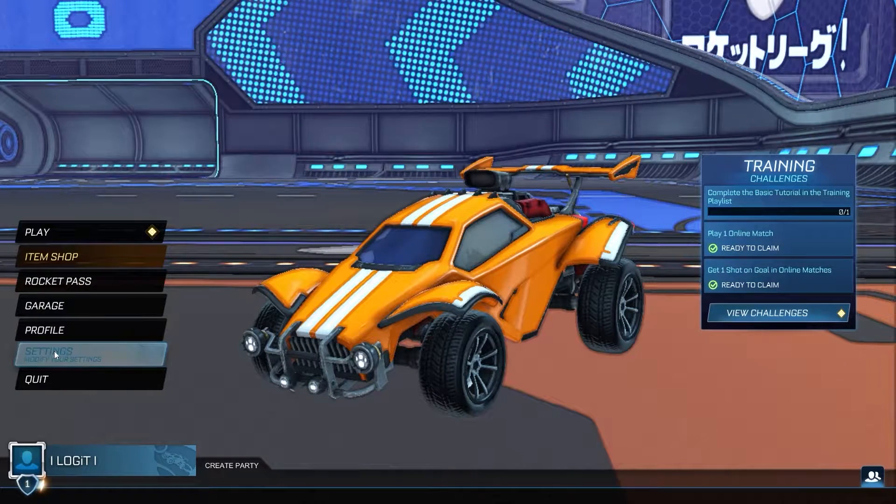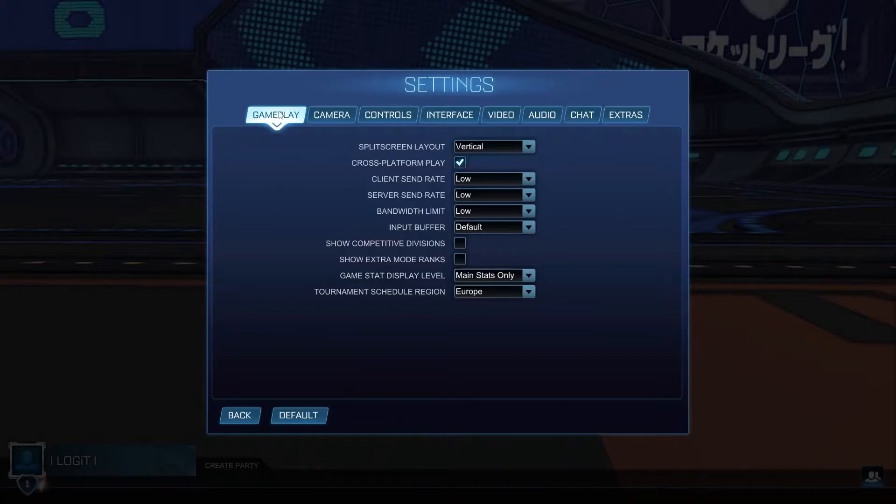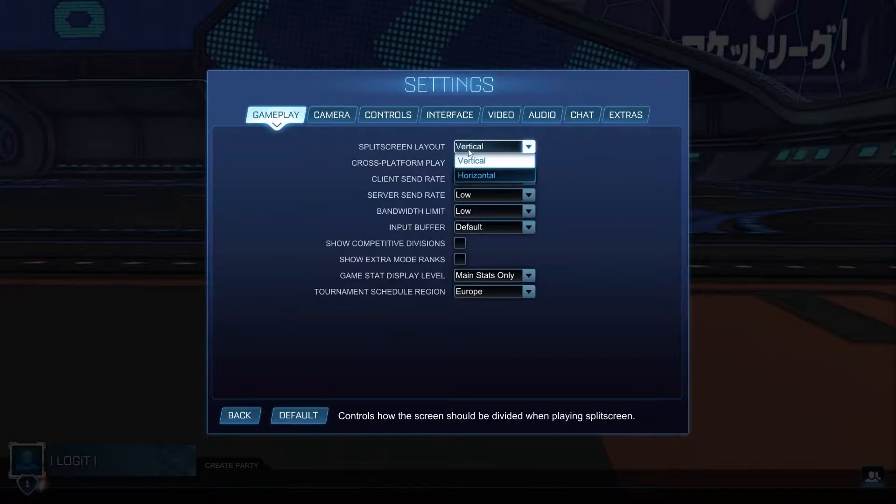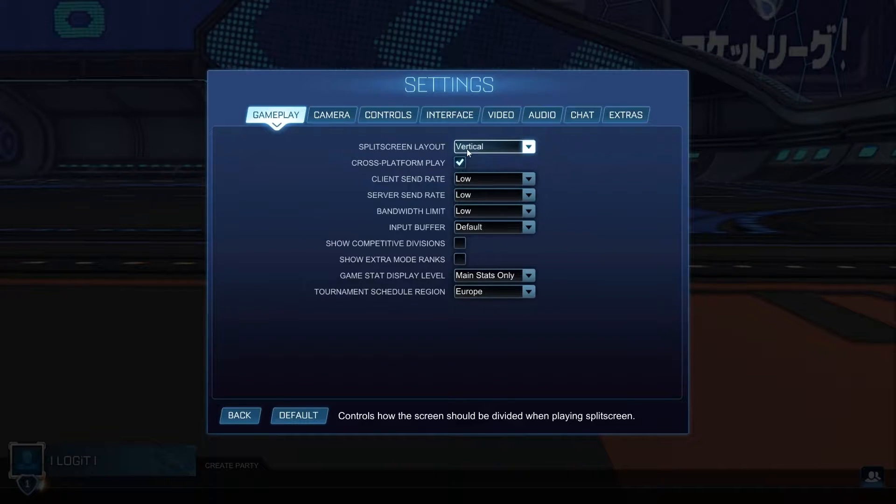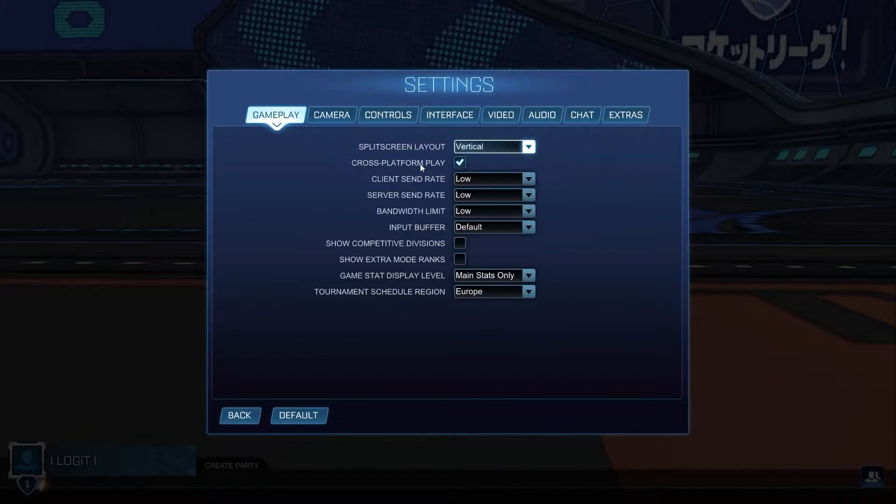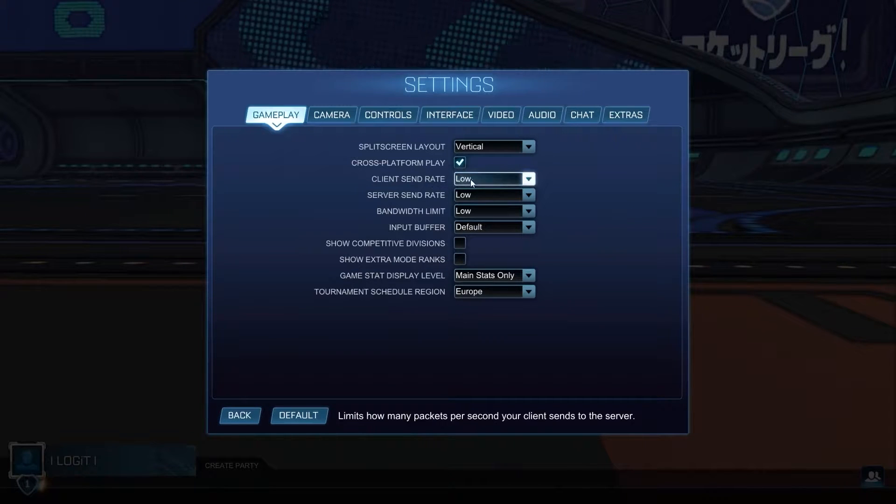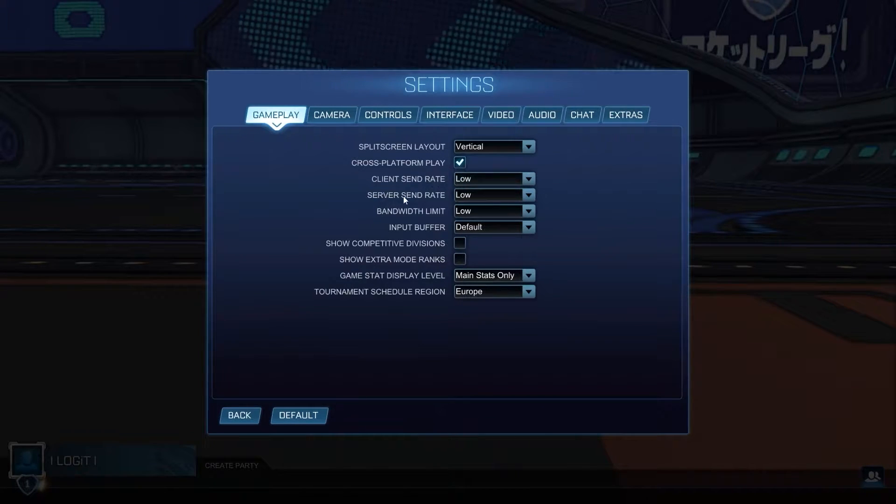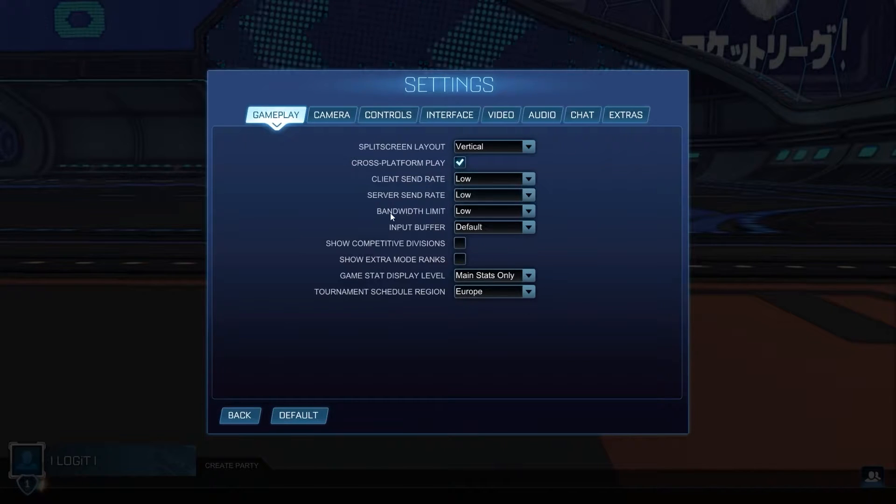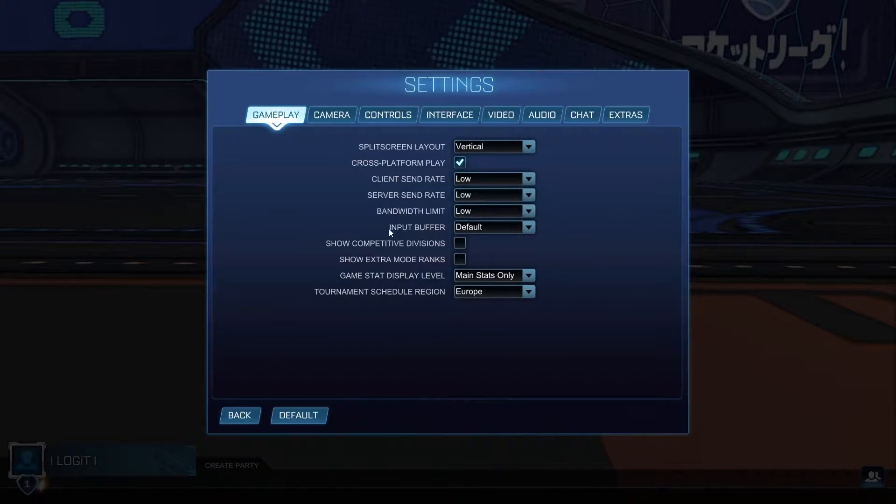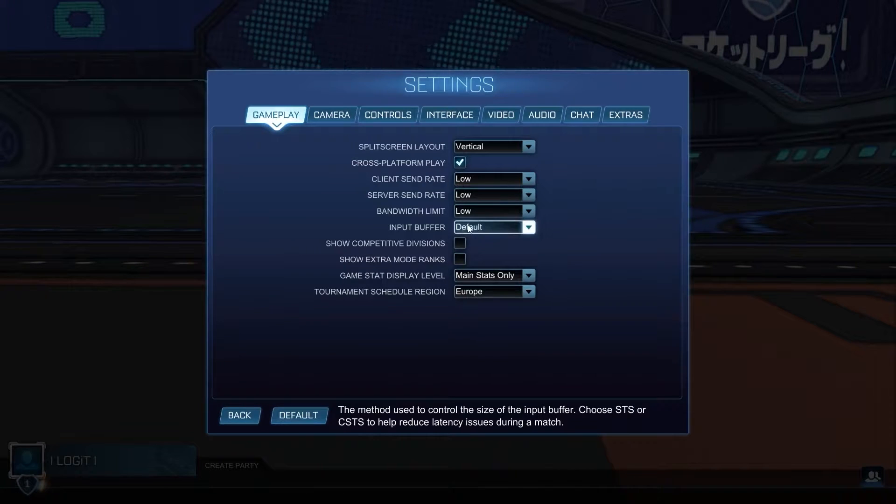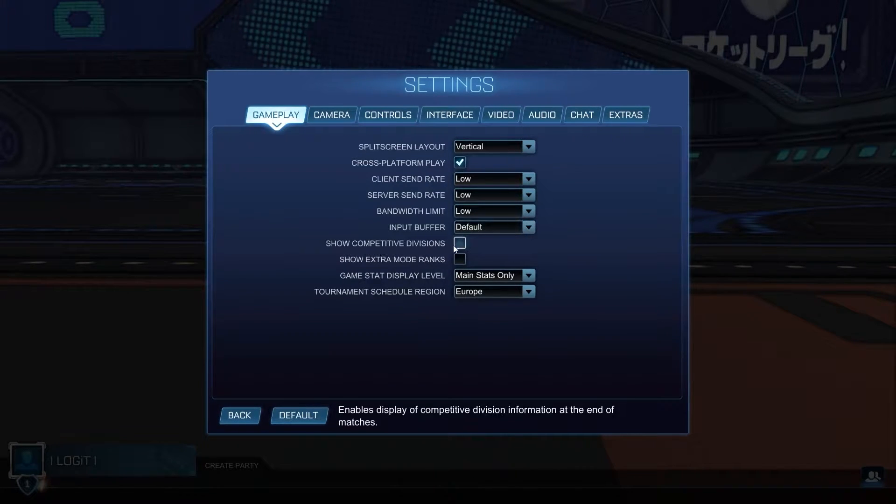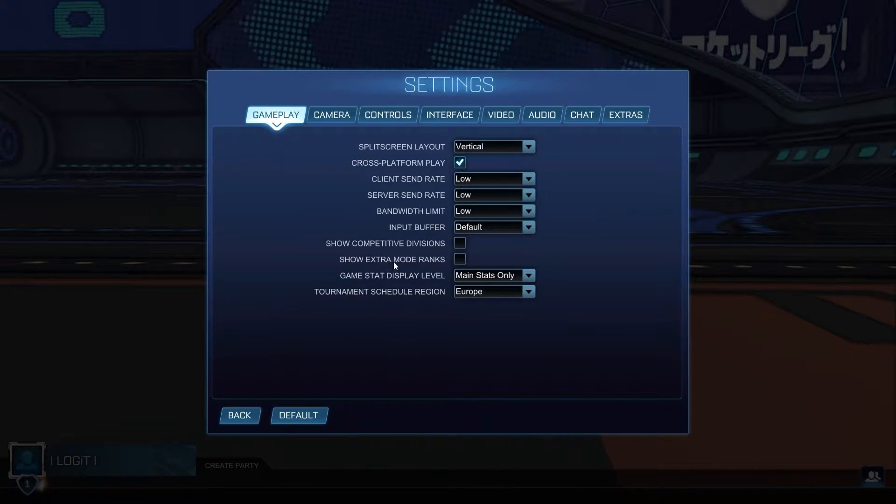Then go to gameplay. On the split screen layout, select vertical. Cross-platform gameplay, select on. Client send rate, select low. Server send rate, select low. Bandwidth limit, select low. Input buffer, select default.